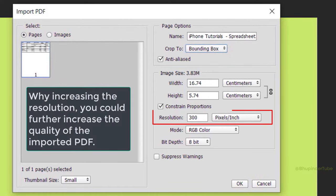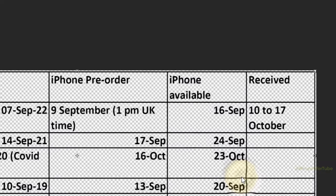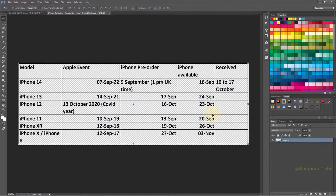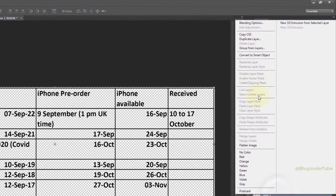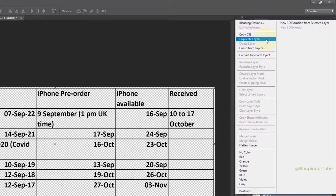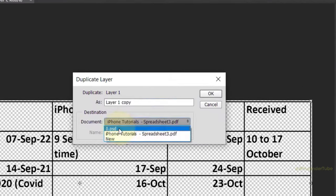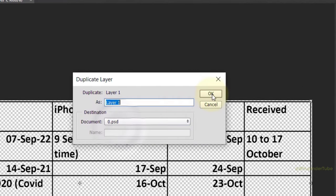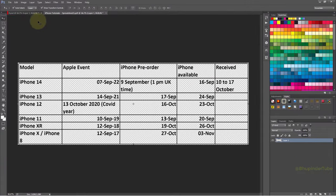You can also adjust the resolution. Once you're satisfied with the settings, click OK. Photoshop will create a new file with the table as a layer. Right-click and select Duplicate Layer, choose your target document, then click OK.